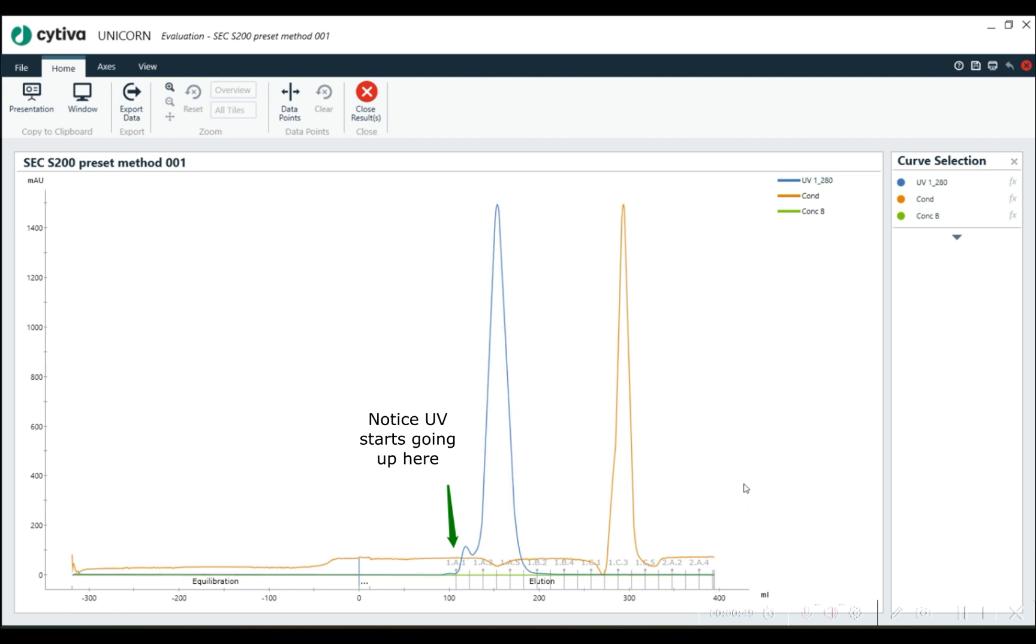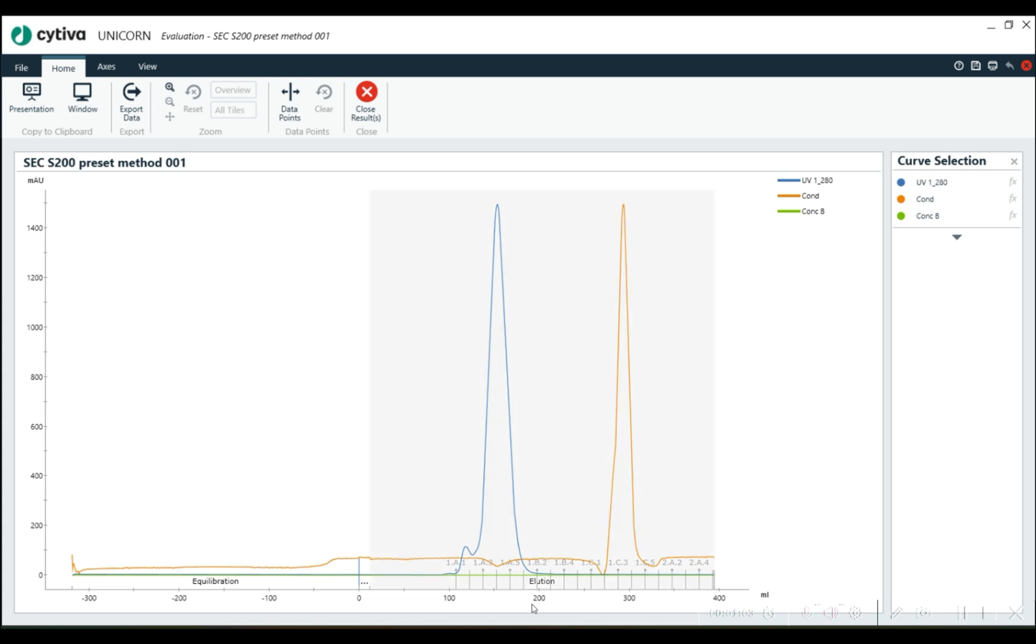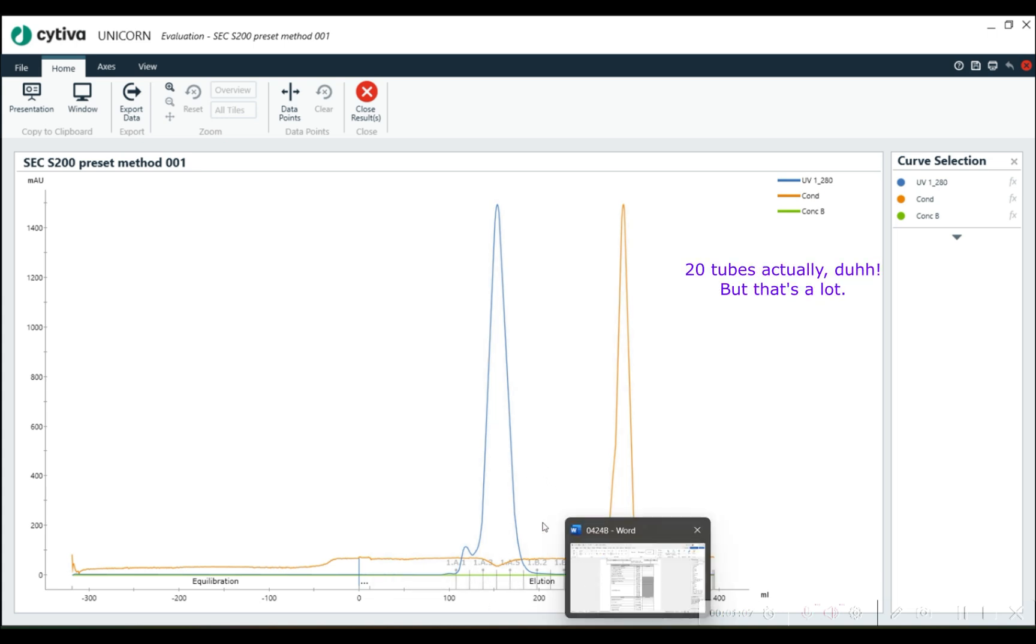And then after that, as soon as we hit fractionation, we go to lunch, and we come back, and we've collected two racks of fractions here. I think there's 15, so we've collected almost 30 fractions, but we only need the first 10. So that's a waste of a lot of tubes.